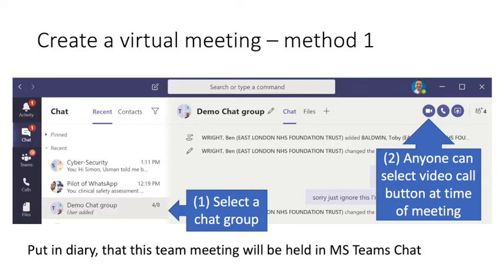Next, I'm going to show how to create a virtual meeting. There are a couple of methods. The quickest method is to create a chat group as I showed you before, and in that chat group, click the video icon - the camera to the left of the phone icon - indicated here. This will provide an instant video call to everybody in the group at the same time. One way is to put this in as a diary appointment for everybody, and then call them at that time.